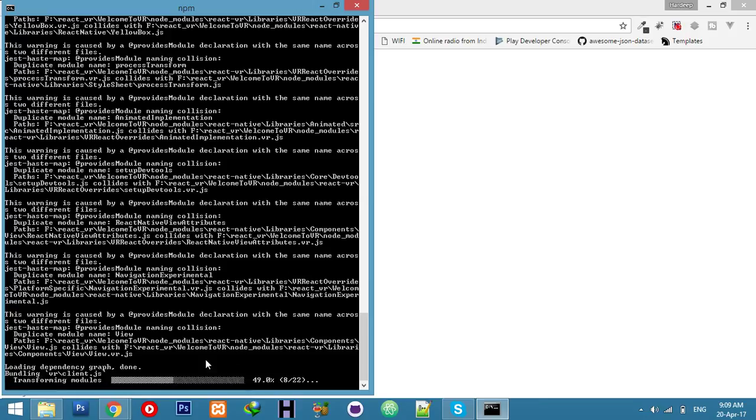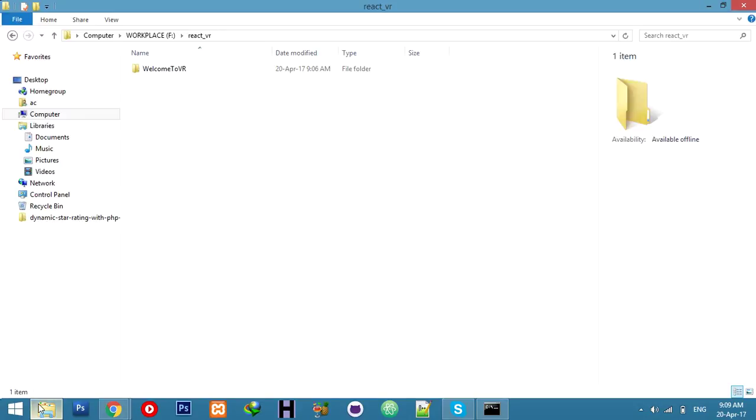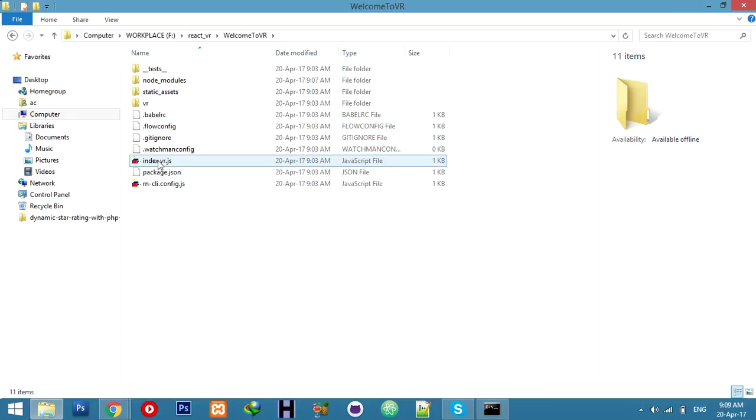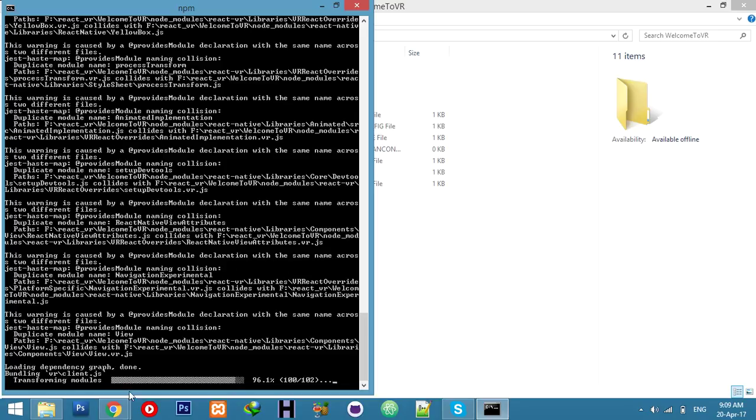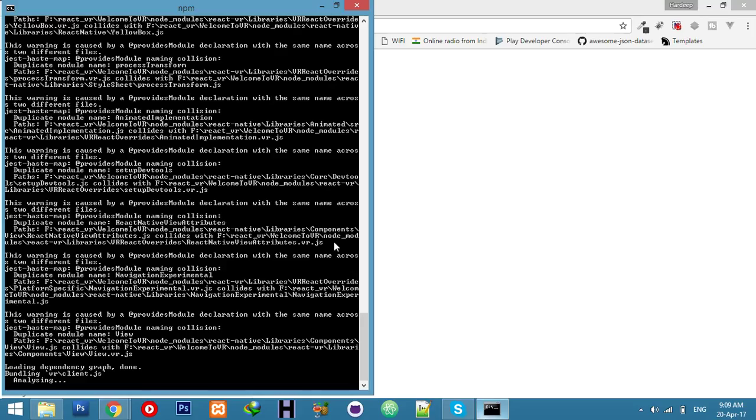It will complete. This warning is caused by a different process. It will be done in a few minutes. Then we can open and edit the index file. Let it complete to 100%, and we will see the ready success message. Then we can refresh our browser to see our result.